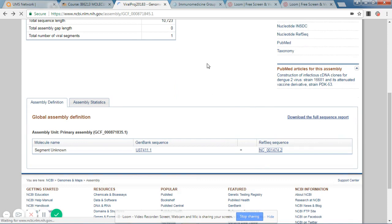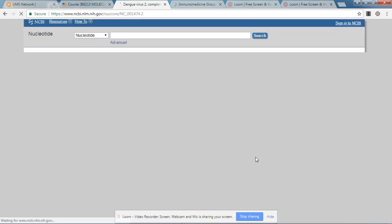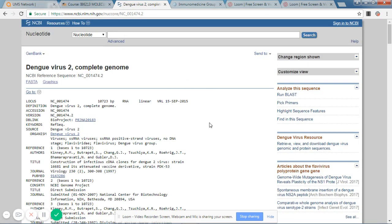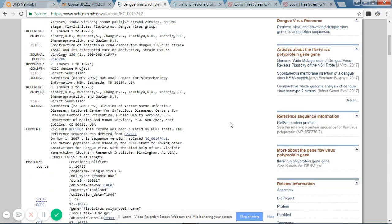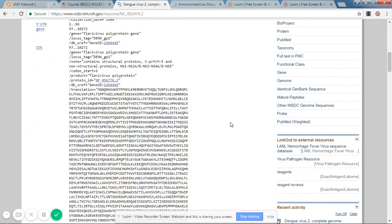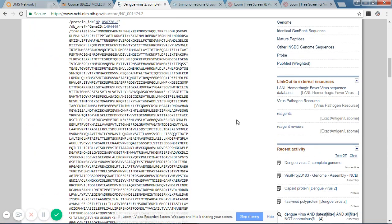So when we click on this reference sequence, we will be provided with the gene bank format. And let's look at the entire protein.